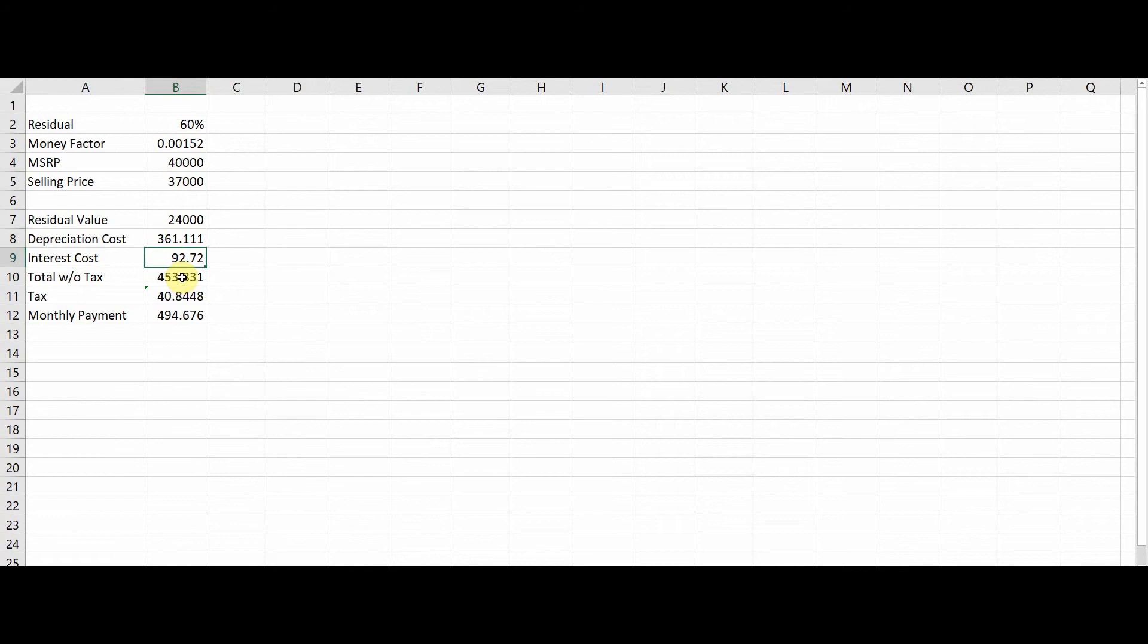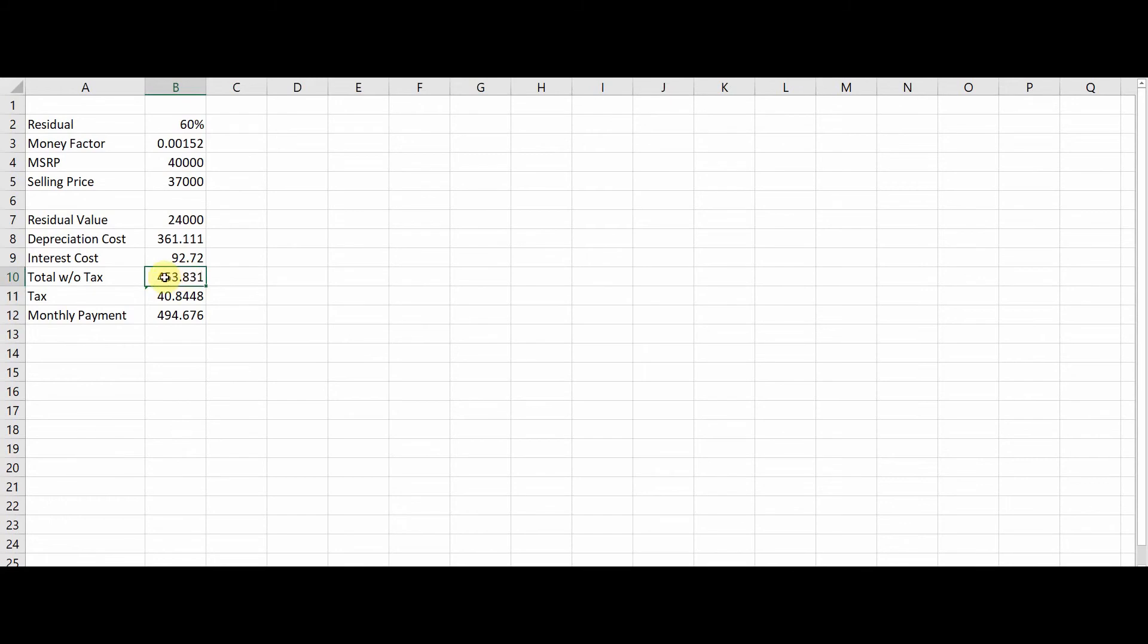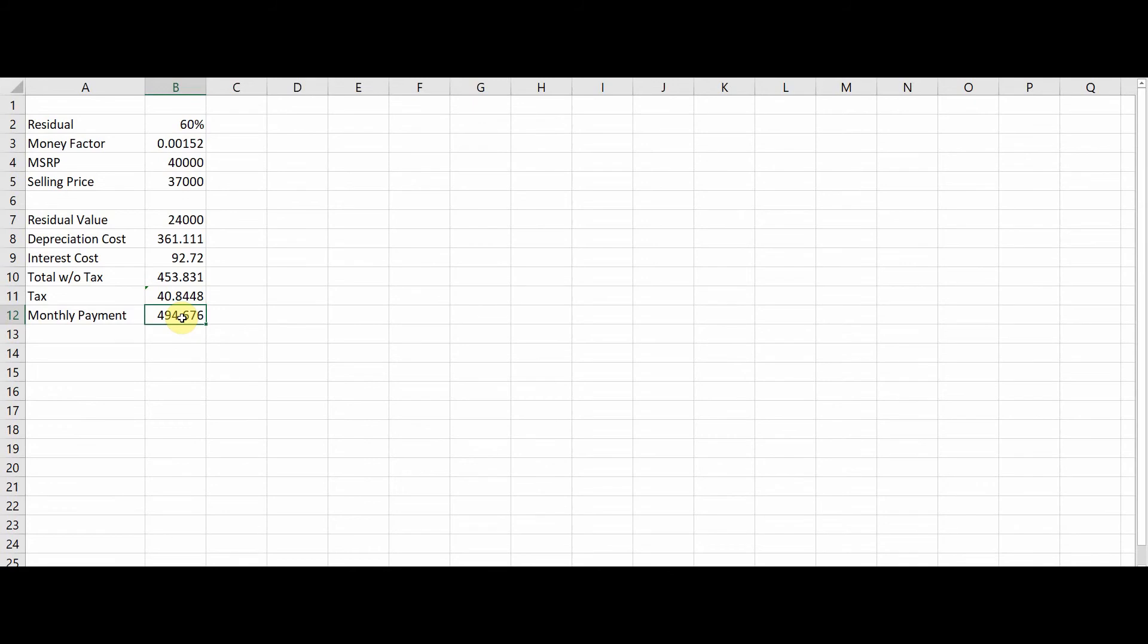So now you've got the two main items for your lease: your depreciation cost and your interest cost. You're going to add these two together like we did here, B8 and B9, and you get four hundred and fifty three dollars and eighty three cents, give or take. Now you're going to do the tax, so you take the total monthly payment before tax, you multiply it by your local tax rate, sales tax rate, at let's call it nine percent, and you get forty dollars. So now you take that forty dollars and you add it to the four hundred fifty three dollars and you get a four hundred and ninety four dollar monthly payment. And that's pretty much it. Pretty simple, right?